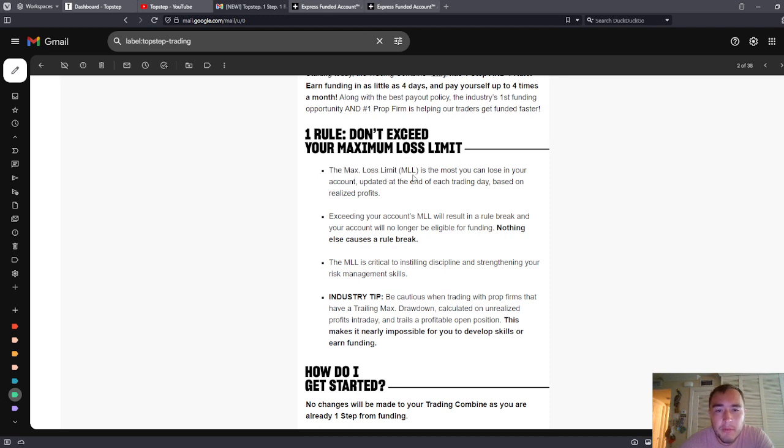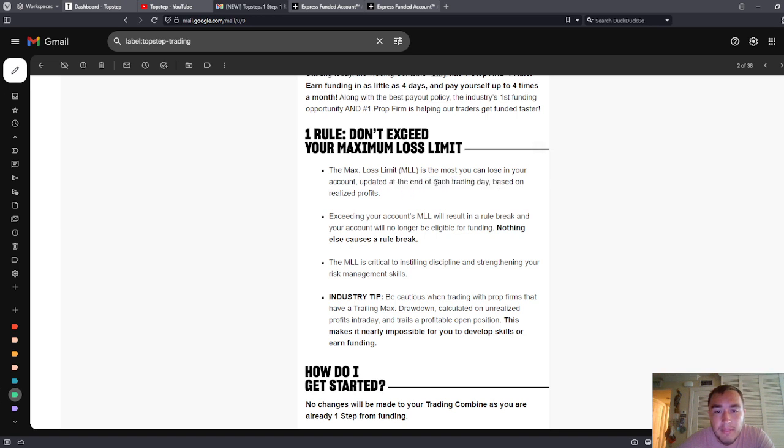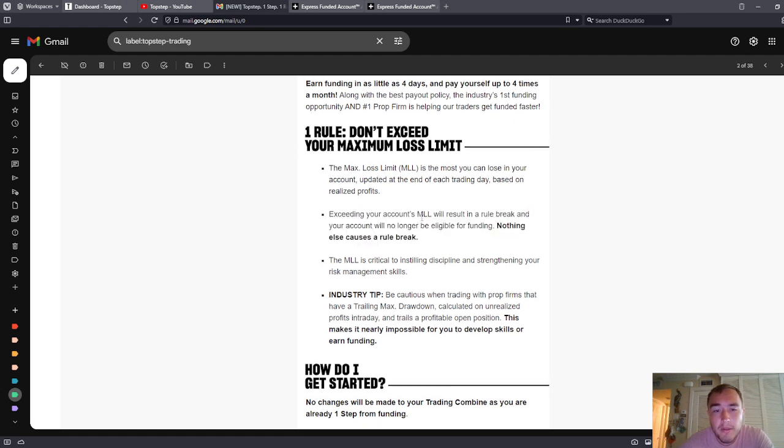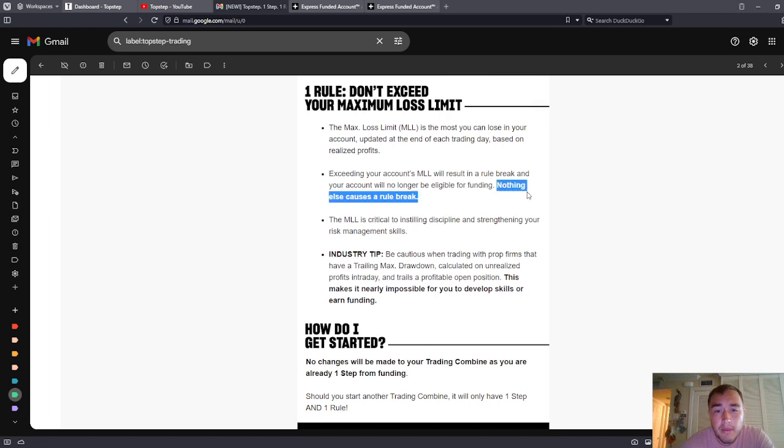The max loss limit (MLL) is the most you can lose in your account, updated at the end of each trading day based on realized profits. Exceeding your account's max loss limit will result in a rule break and your account will no longer be eligible for funding. Nothing else causes a rule break. That's very good.